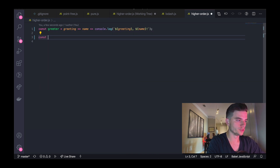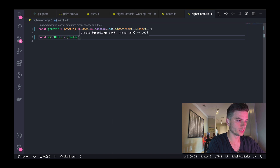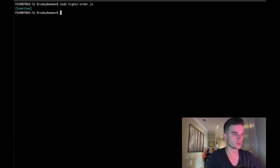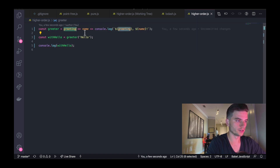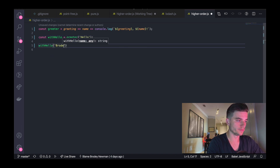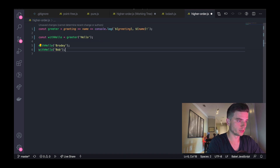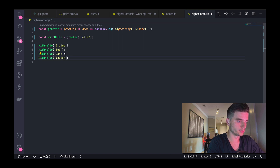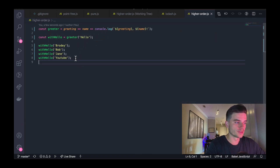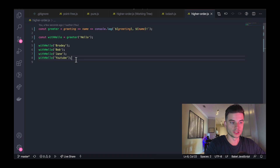I'm going to clear this code and create a new variable called withHello. All it's going to do is invoke greeter and pass in 'hello'. Now if I console.log withHello, I should see a function in the terminal, because the greeter function takes in the greeting and returns a function waiting to be invoked, which will then take in the name. This is useful because I can take withHello and invoke it with Brody, Bob, Jane, and YouTube. They're all going to print out the names with 'hello', referencing the hello passed in earlier. This concept is called currying — a perfect example of what higher order functions actually are.